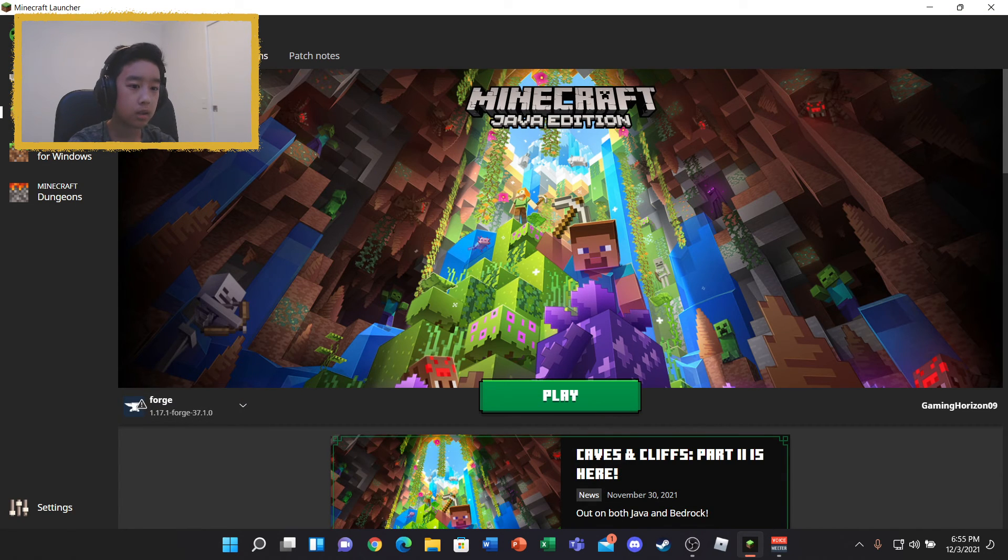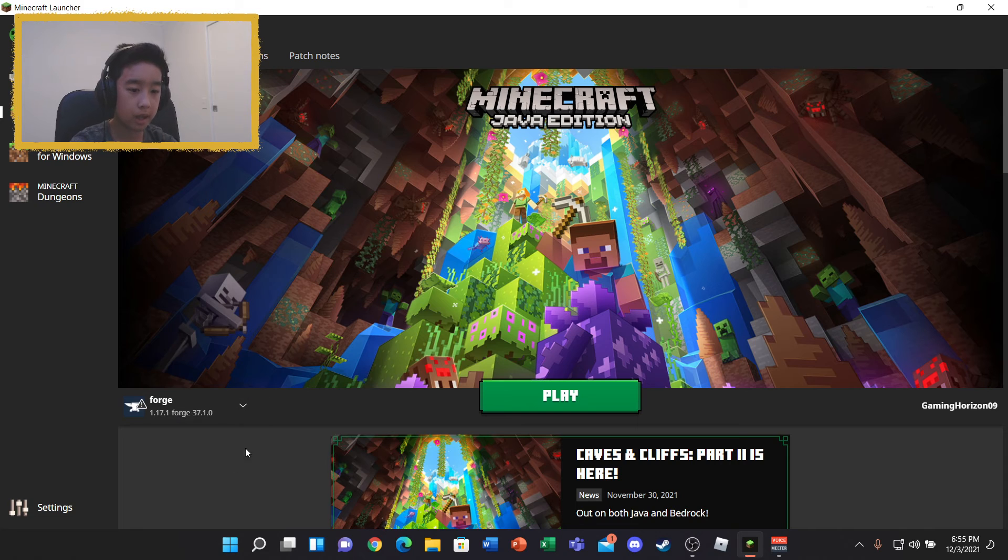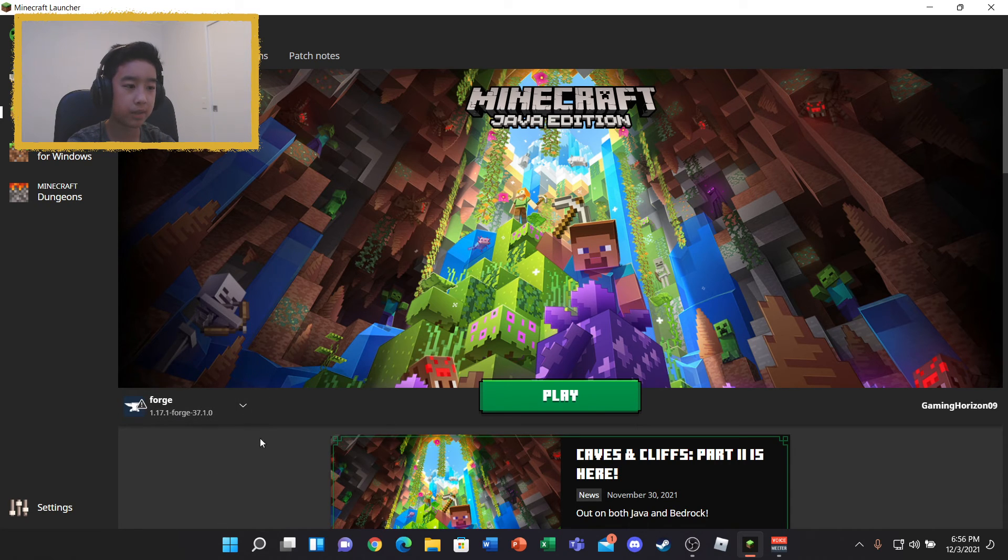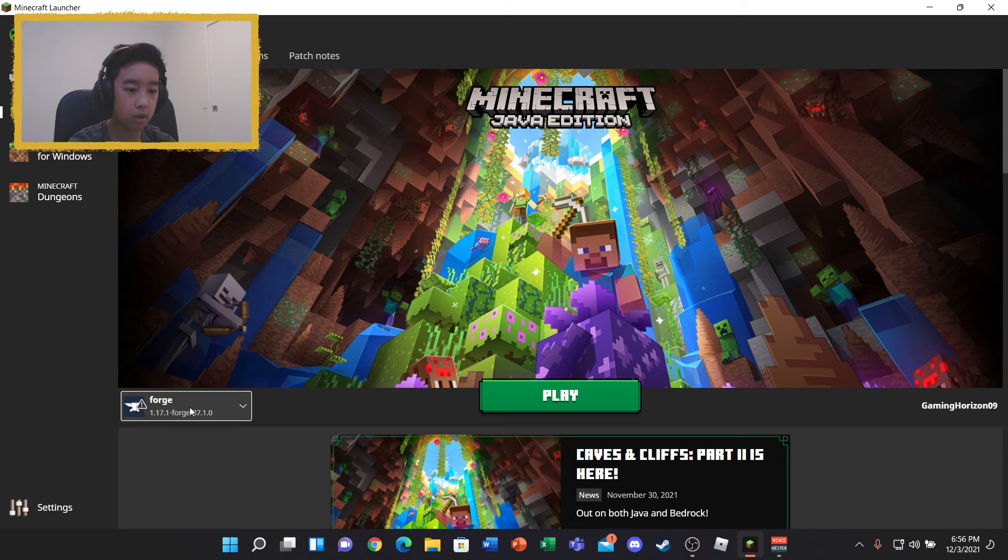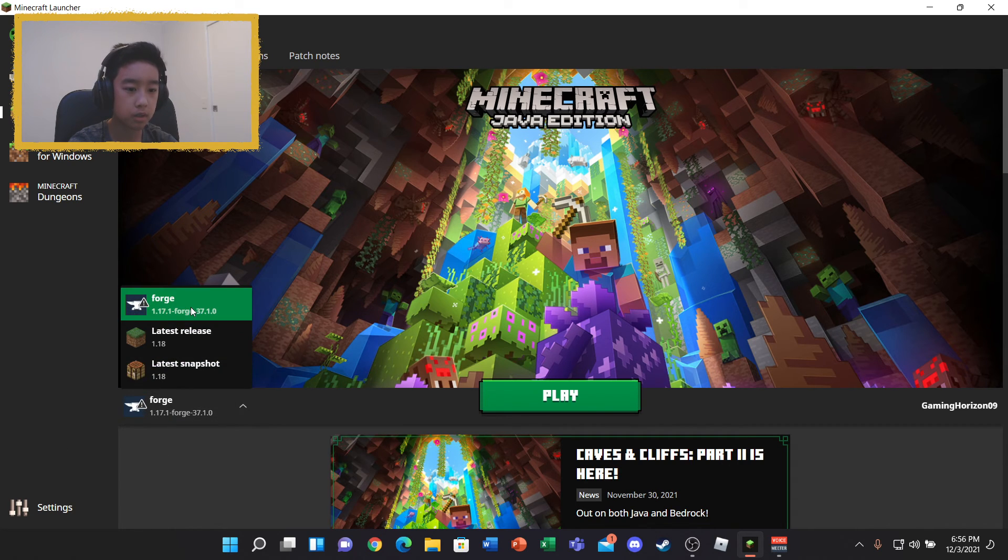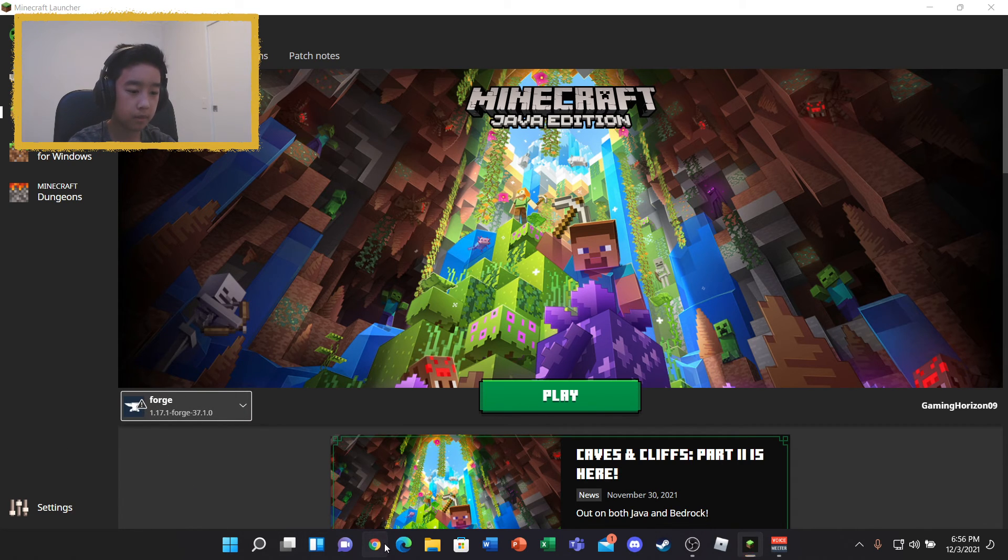OK, so we'll wait for this to load. And once you've basically downloaded Forge and you've done everything correctly, this Forge thing should pop up. So you basically just click on it.